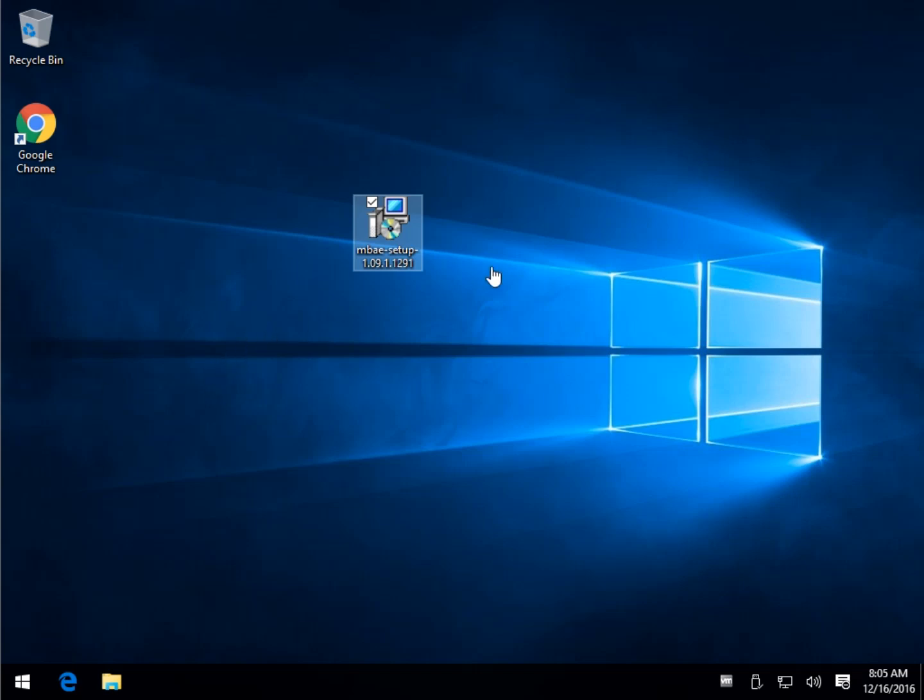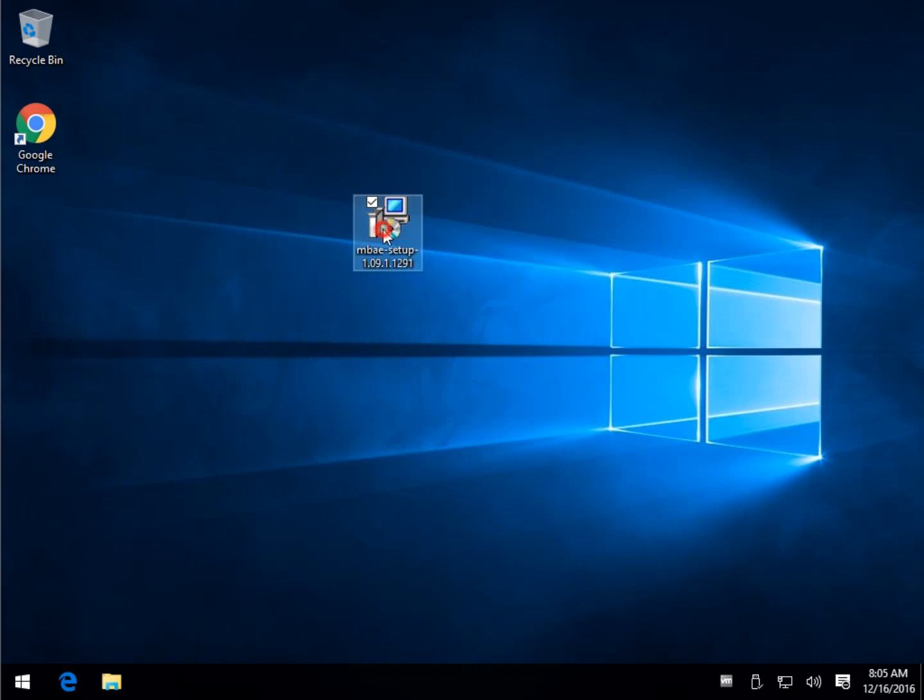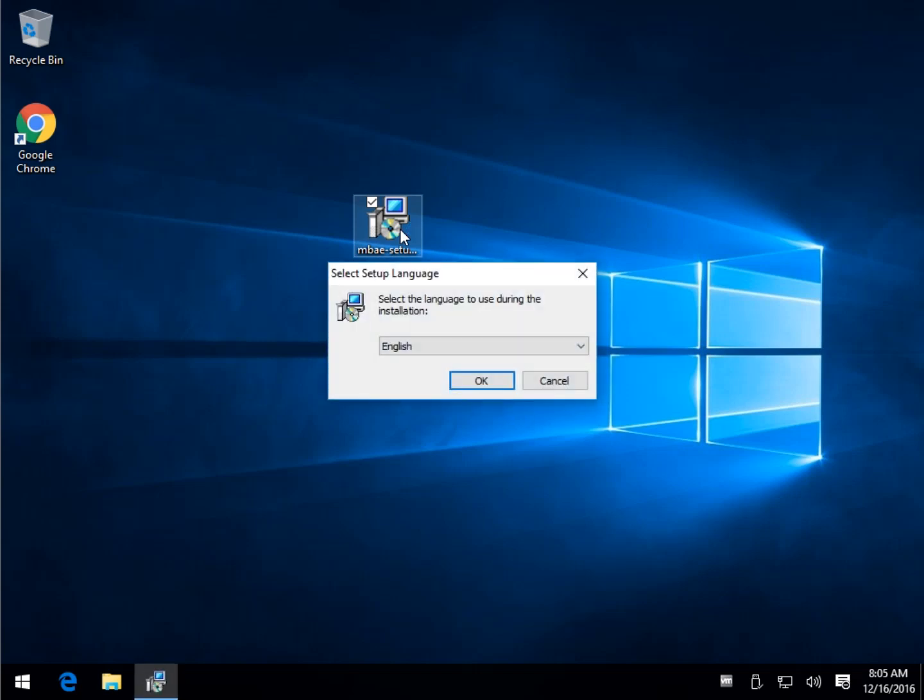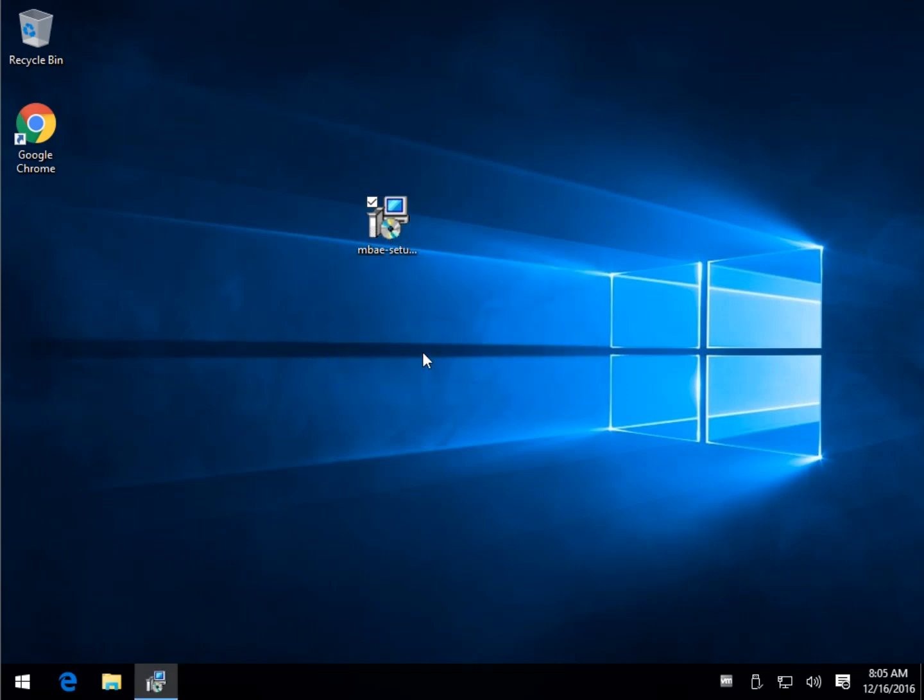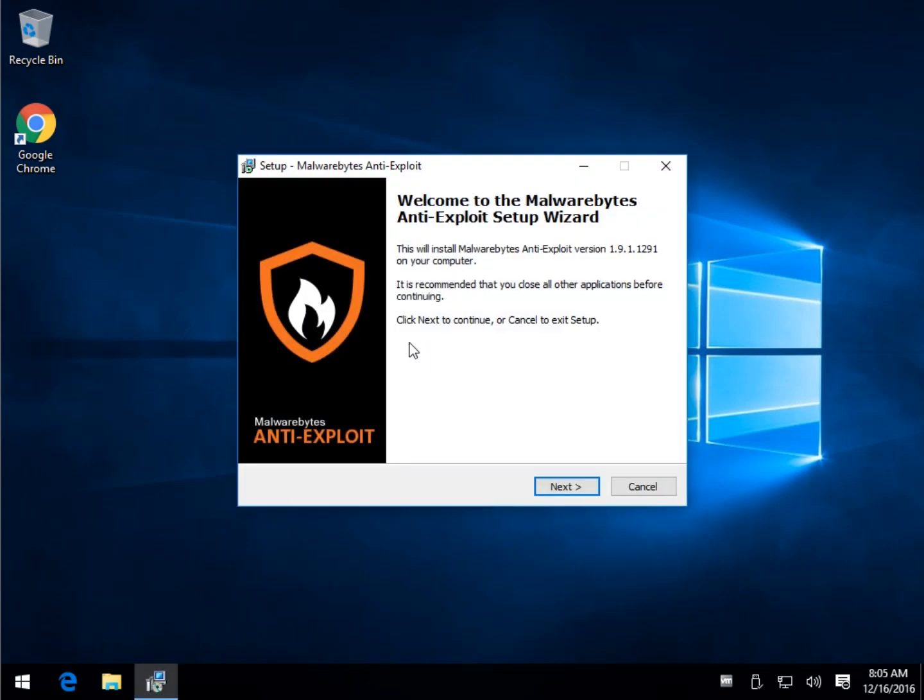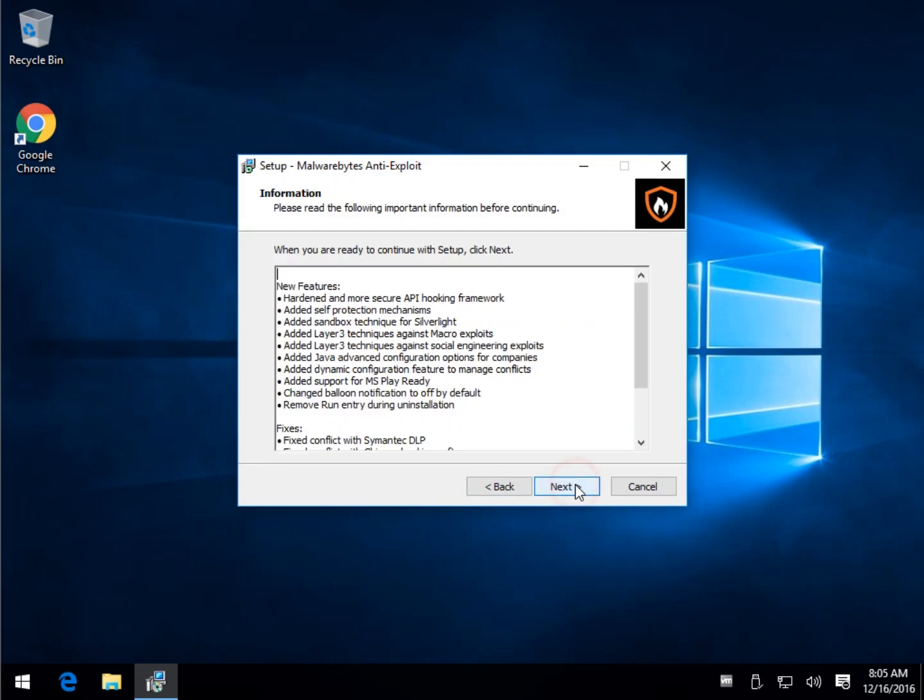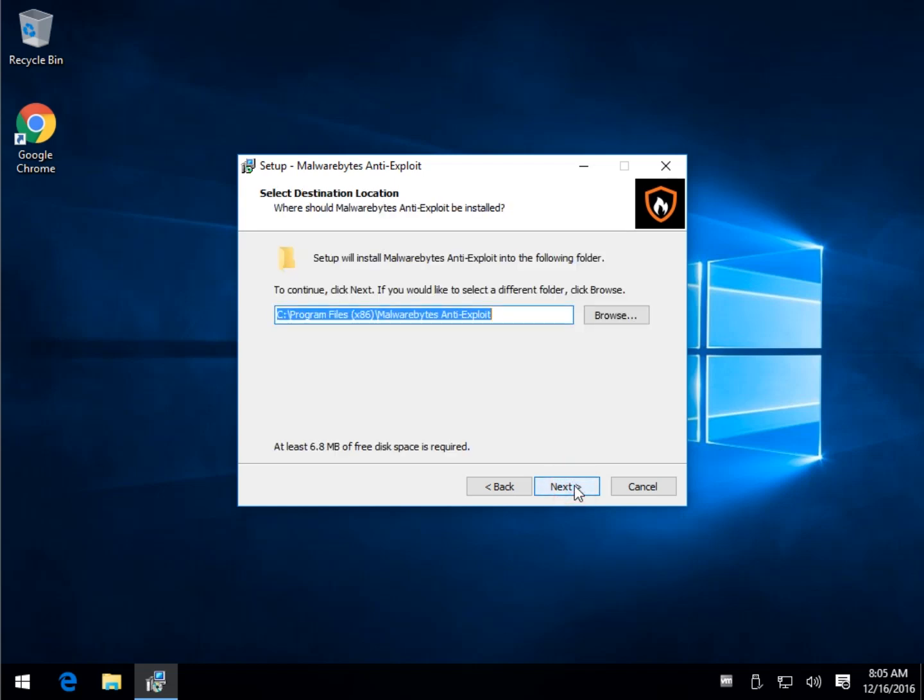What this does, let me start the install so you can watch me do that while I explain. It's designed to protect you from zero-day exploits. As you know, people are always trying to find exploits to take advantage of your browser or different applications. What Malwarebytes Anti-Exploit is looking to do is protect you from threats that have not been protected in your browser applications yet.